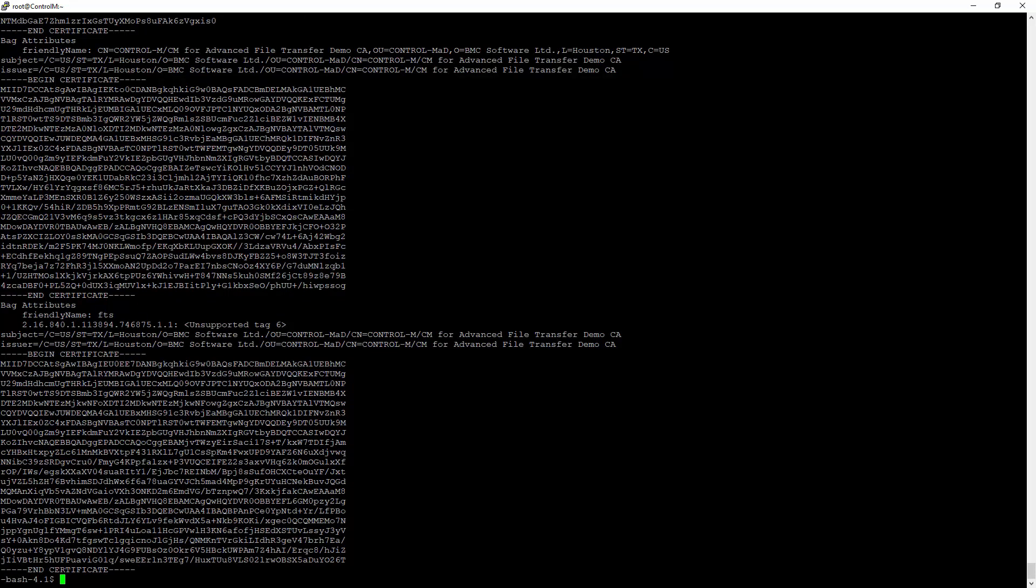As we cannot directly import another identity in the keystore, we're actually going to create a temporary keystore. Then we're going to merge the two in the last step. Using this command here, what we're going to do is export into a new keystore the certificate, the key, and we've also specified the certificate in the creation. This is going to be the new identity, myAFT.